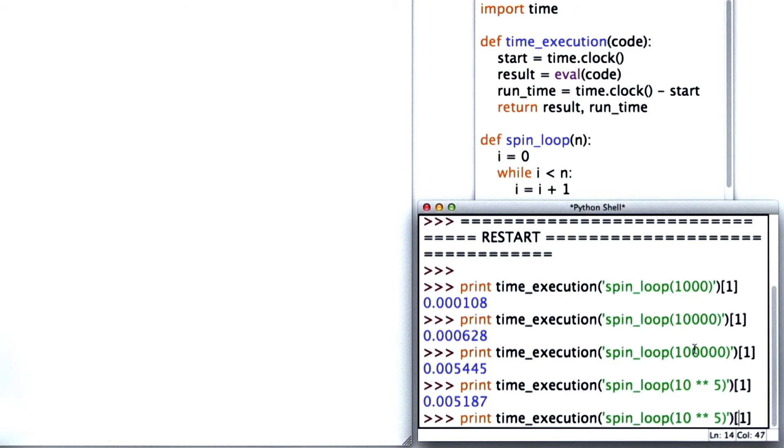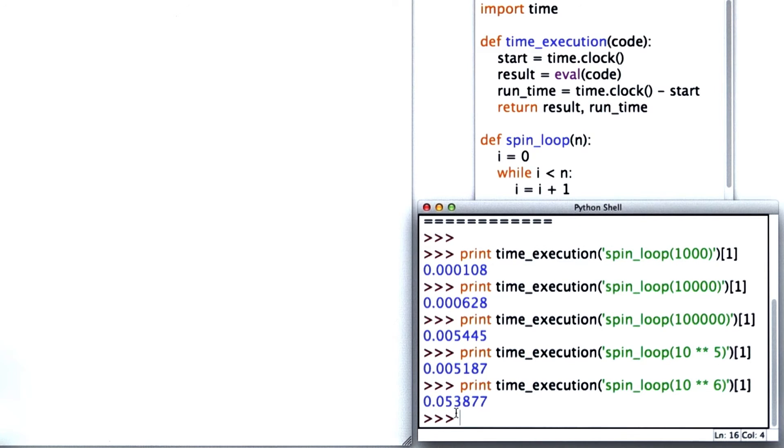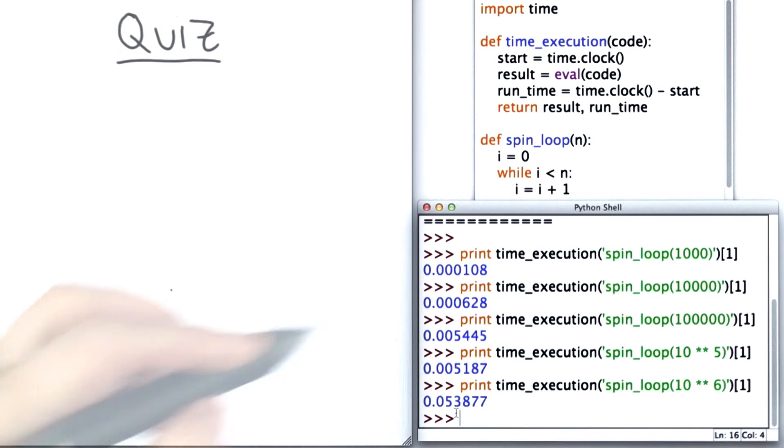For good measure, we'll do 10 star star 6, which is a million times through the loop, and we see that takes 0.05 seconds.